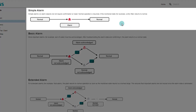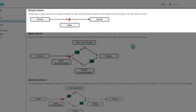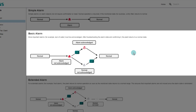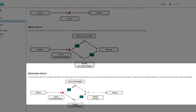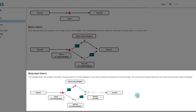Simple alarms return to normal once the fault has been cleared, without the need to acknowledge and reset. For basic alarms, an acknowledgement is necessary to reach the normal state. In the case of extended alarms, in addition to acknowledgement, it is also necessary to reset the alarm, and additional treatment that is used for important alarms.